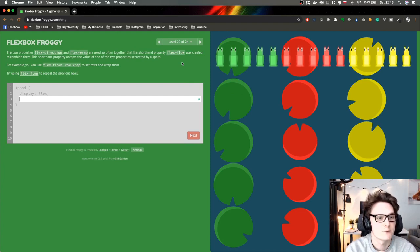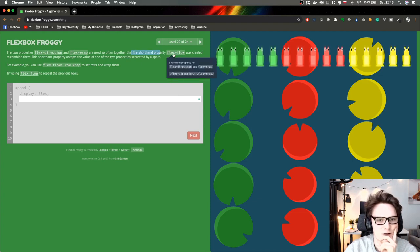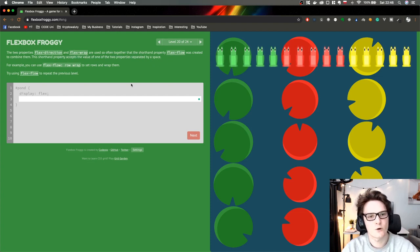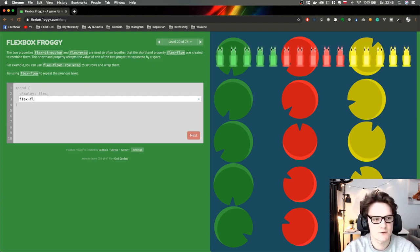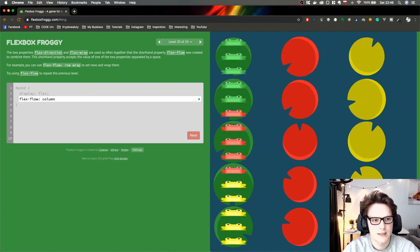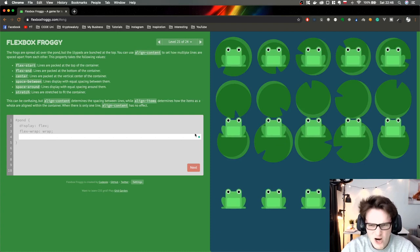We have to use two properties — we have flex-flow. These two properties are used together so often that there's a shorthand. Flex-flow basically accepts both flex-direction and flex-wrap together. In our case it's row and wrap. So we can do flex-flow column wrap. That's pretty cool. We're almost finished, guys.